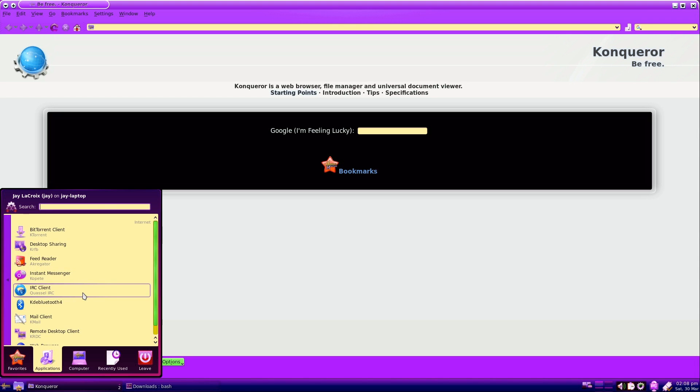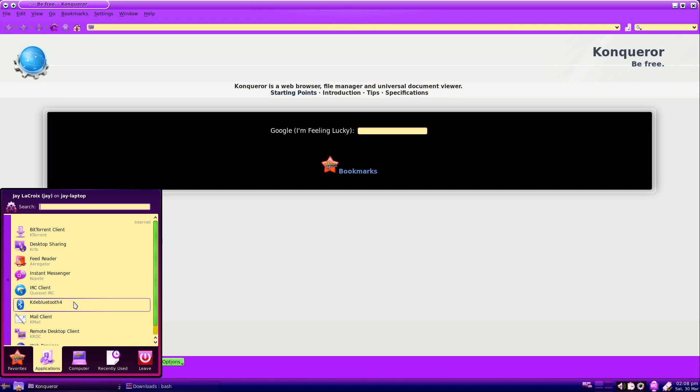We have IRC for the few of you that still actually think that's a thing. And if that wasn't geeky enough, we have an actual RSS feed reader aggregator here installed by default as well.